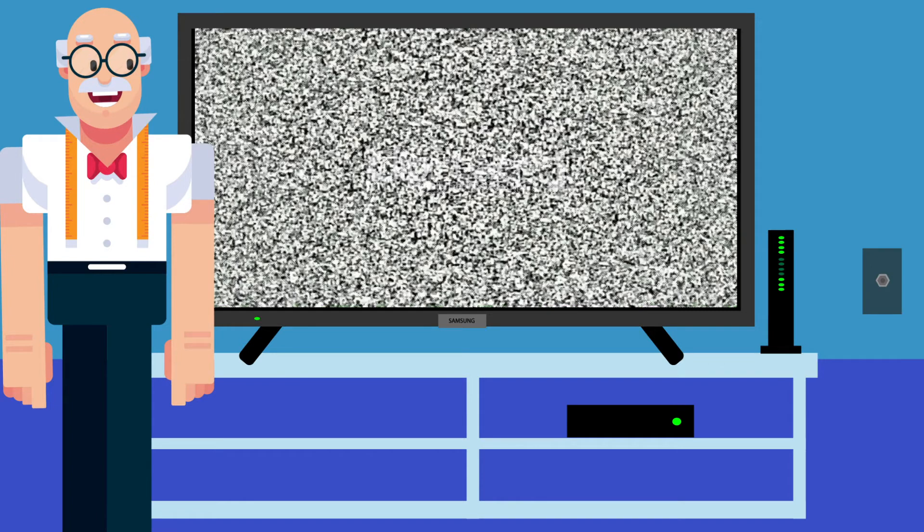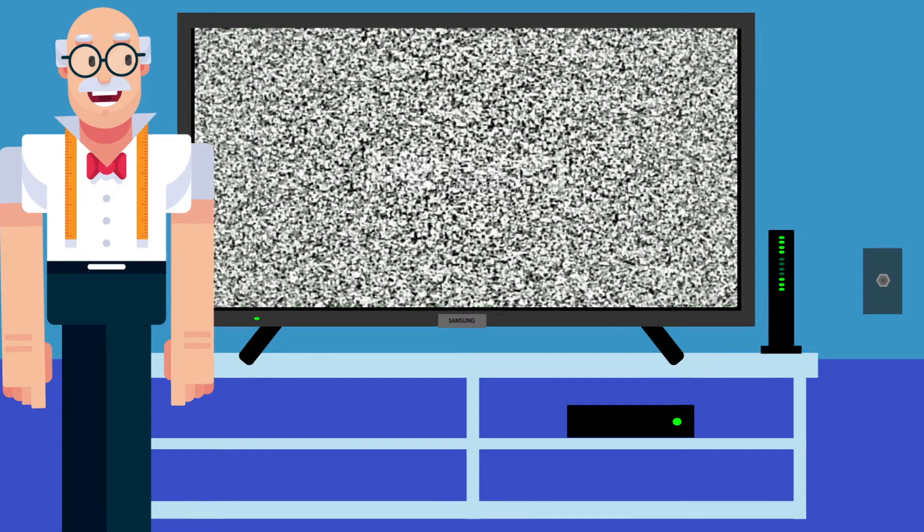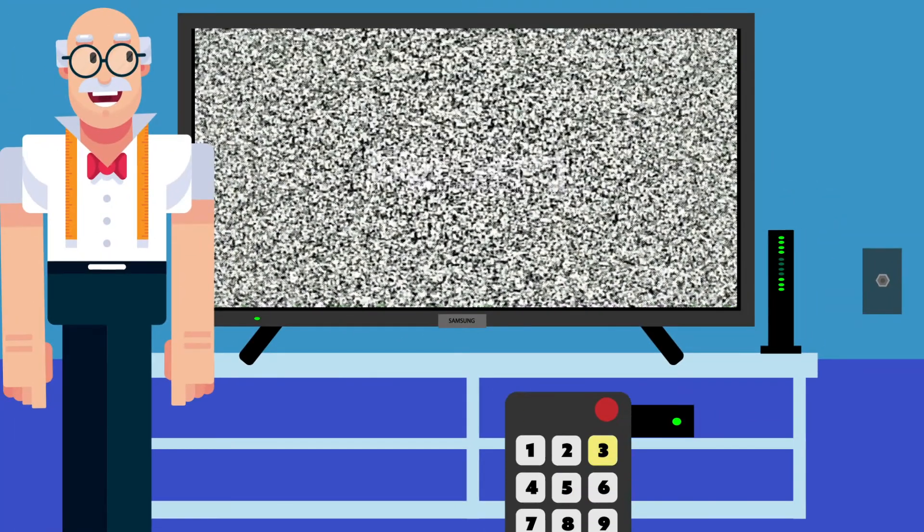Snow. To fix this, you will need the remote that came with your TV when you bought it. If your TV is a Samsung, then the remote will say Samsung.